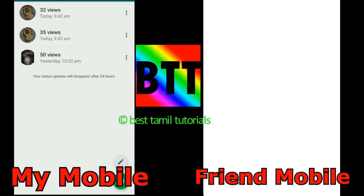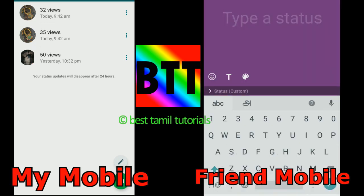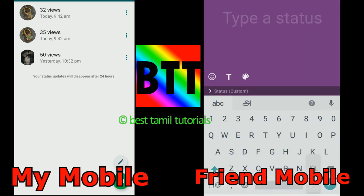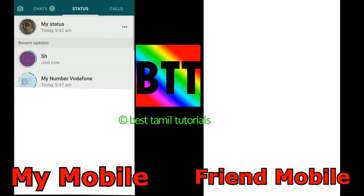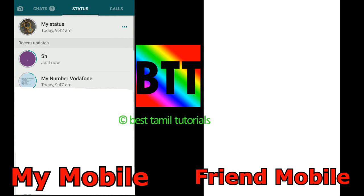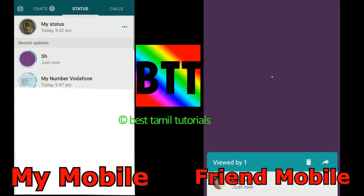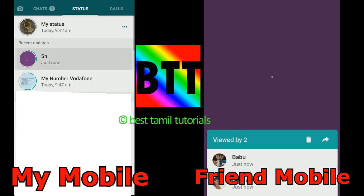If you want to see a friend's name or a message, you can view it in your mobile. You can see the name and the notification on your phone.